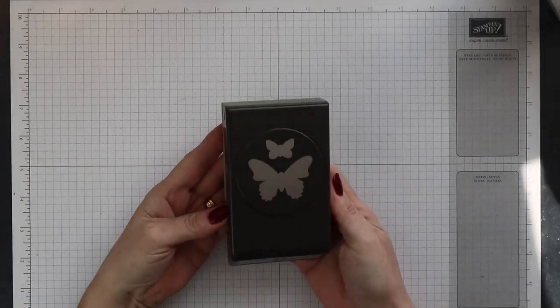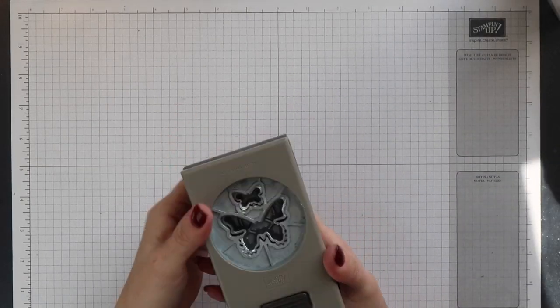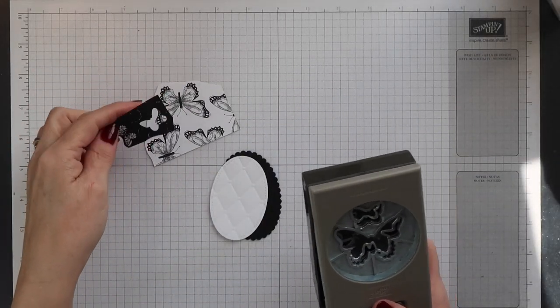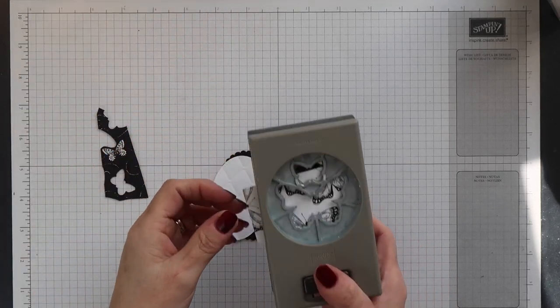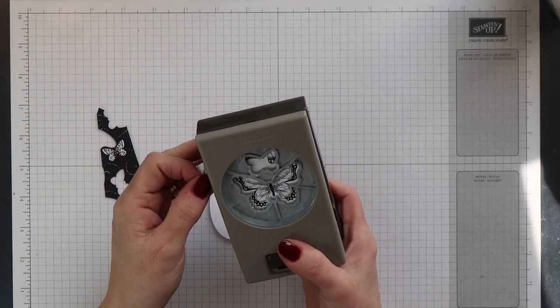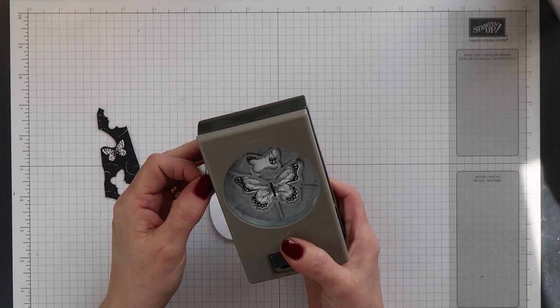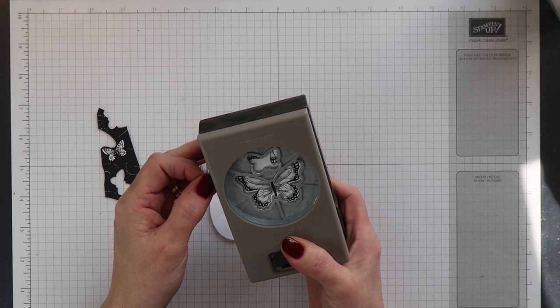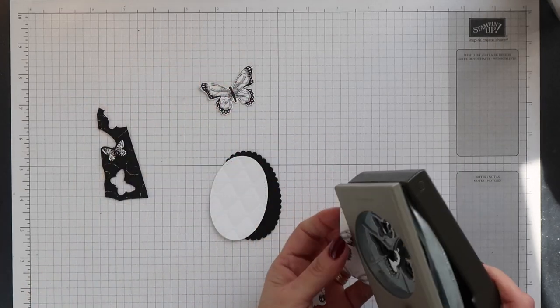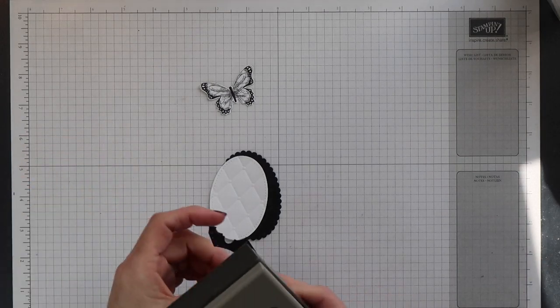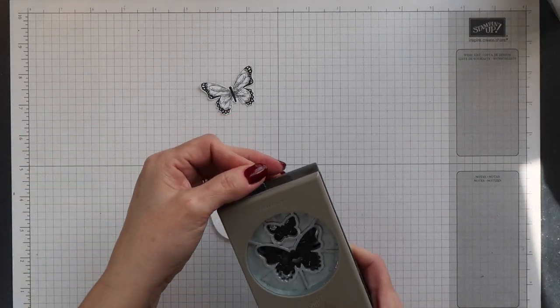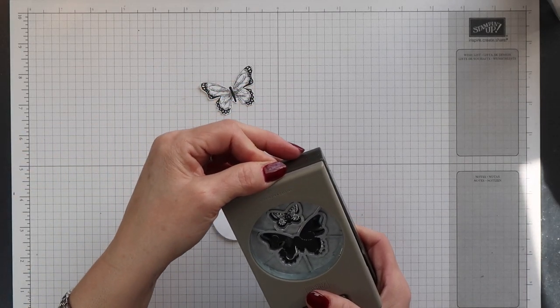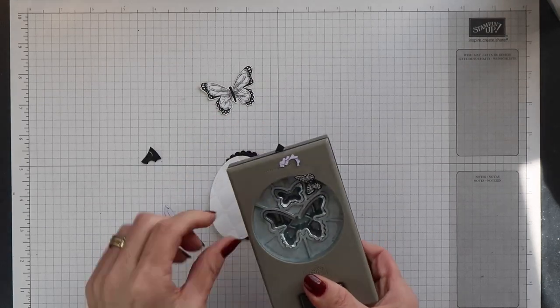There's no stamping on this box. I'm just using the botanical butterfly designer series paper. And I'm punching out some of the butterflies using the butterfly duet punch. And I want one large butterfly and two smaller ones.